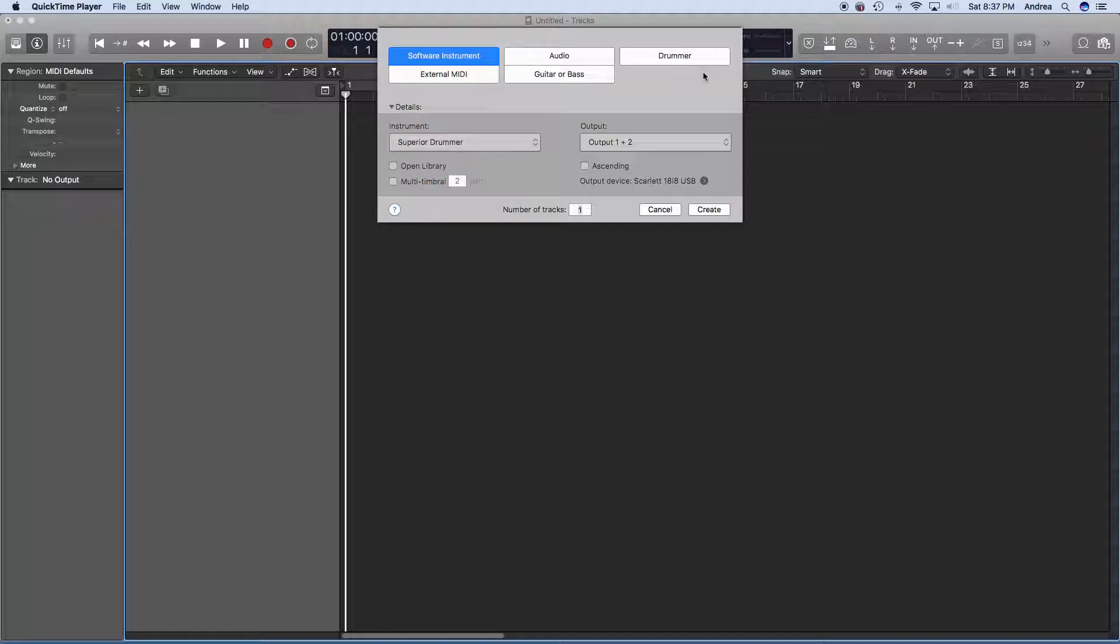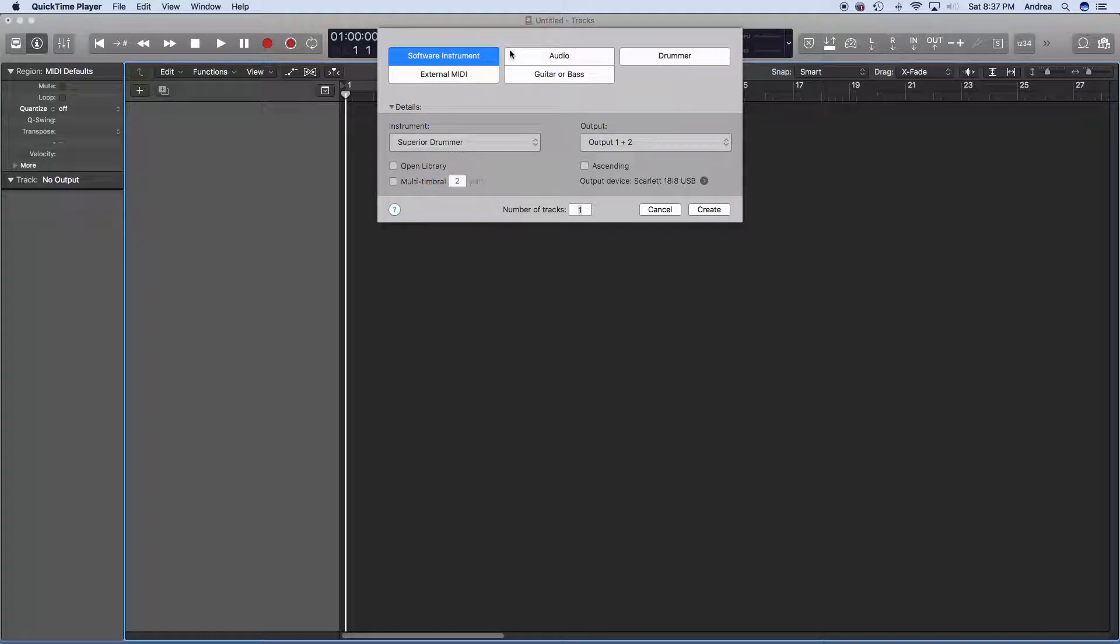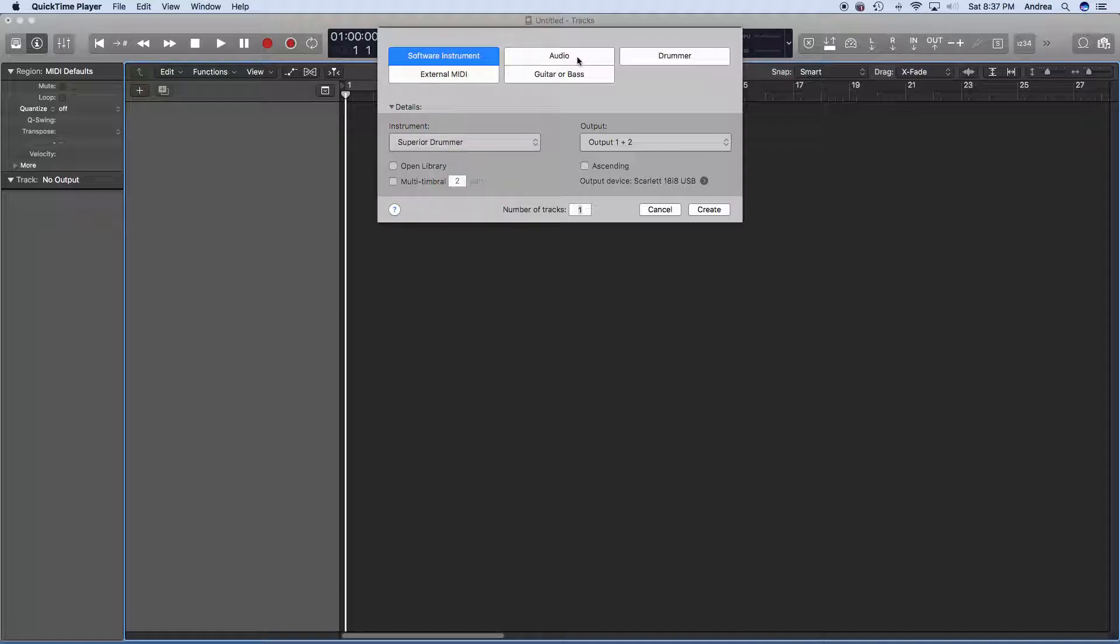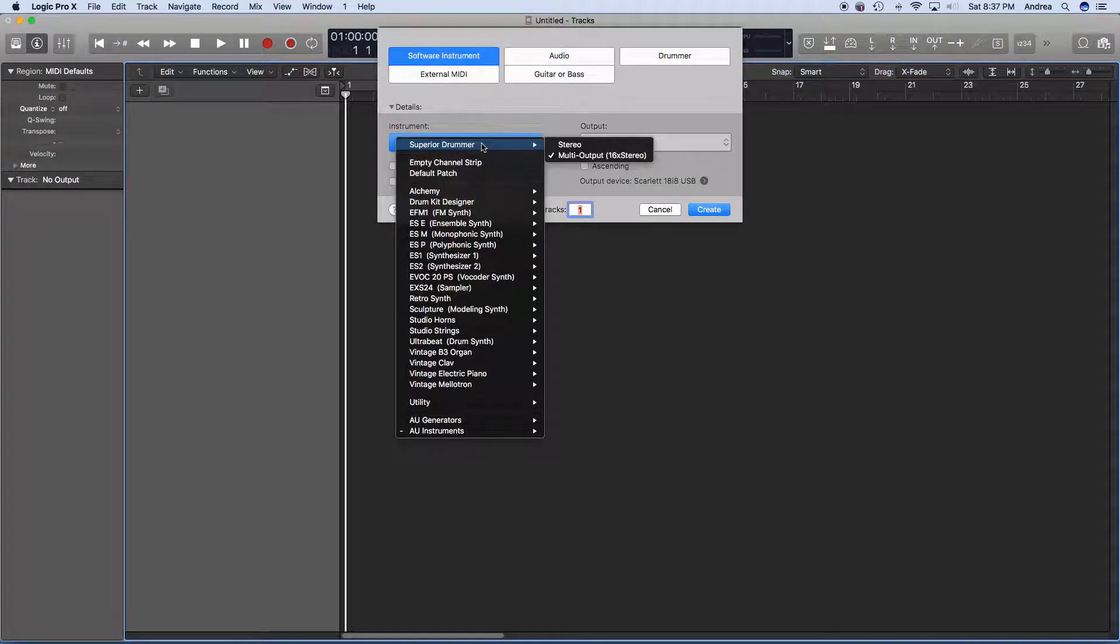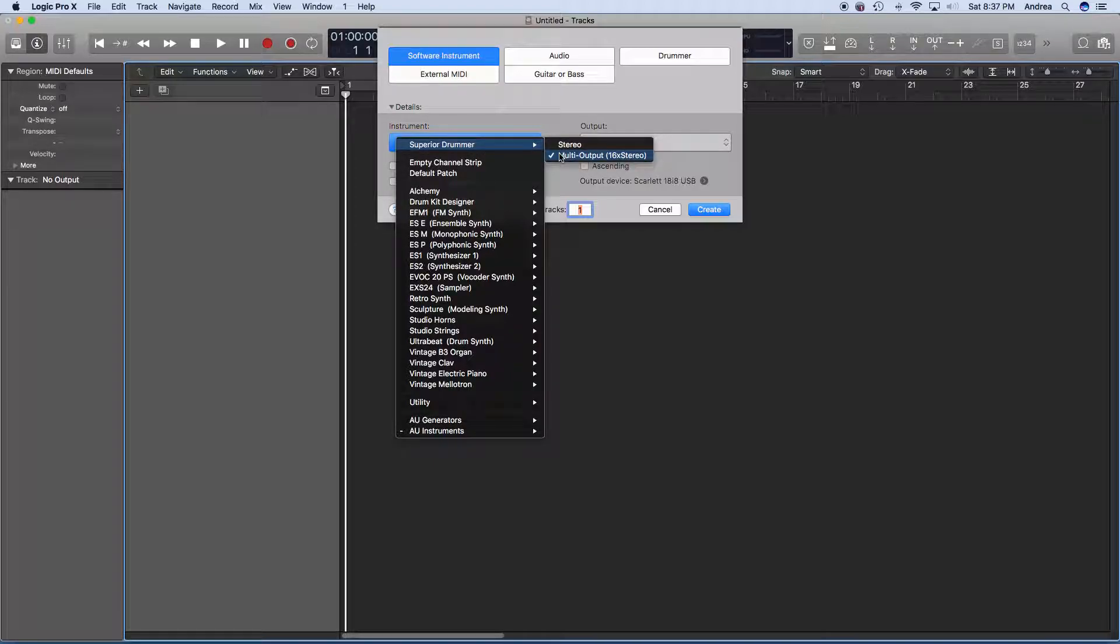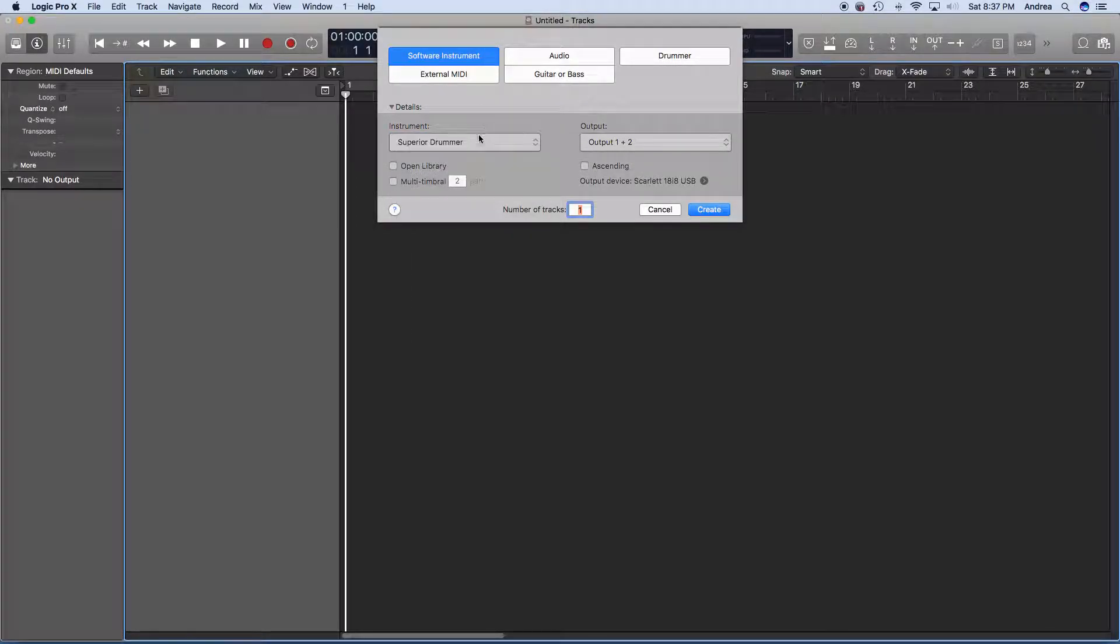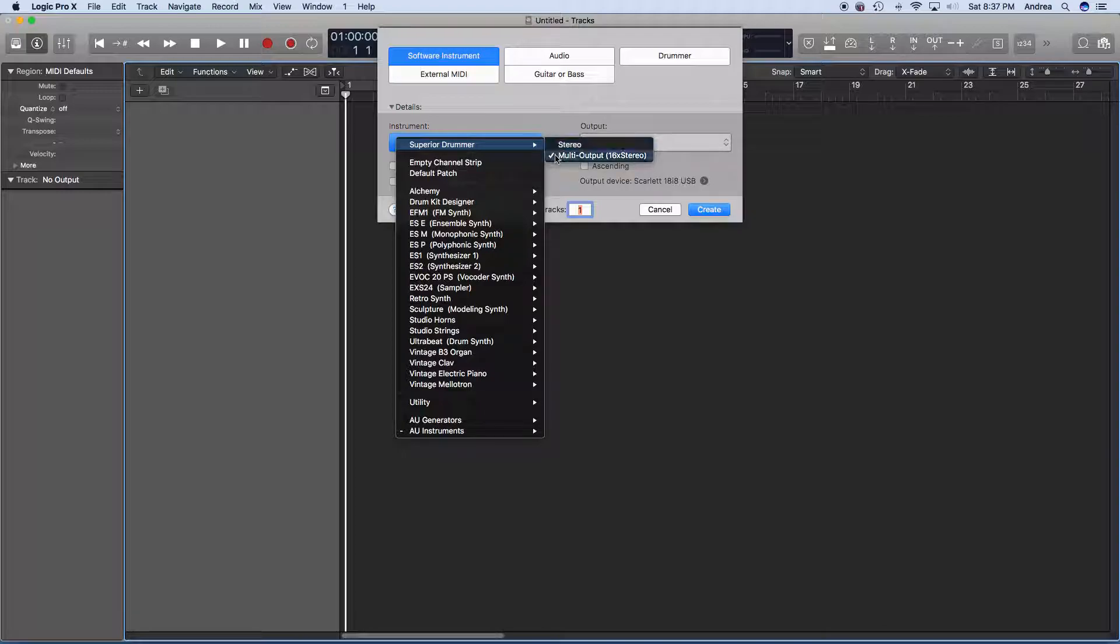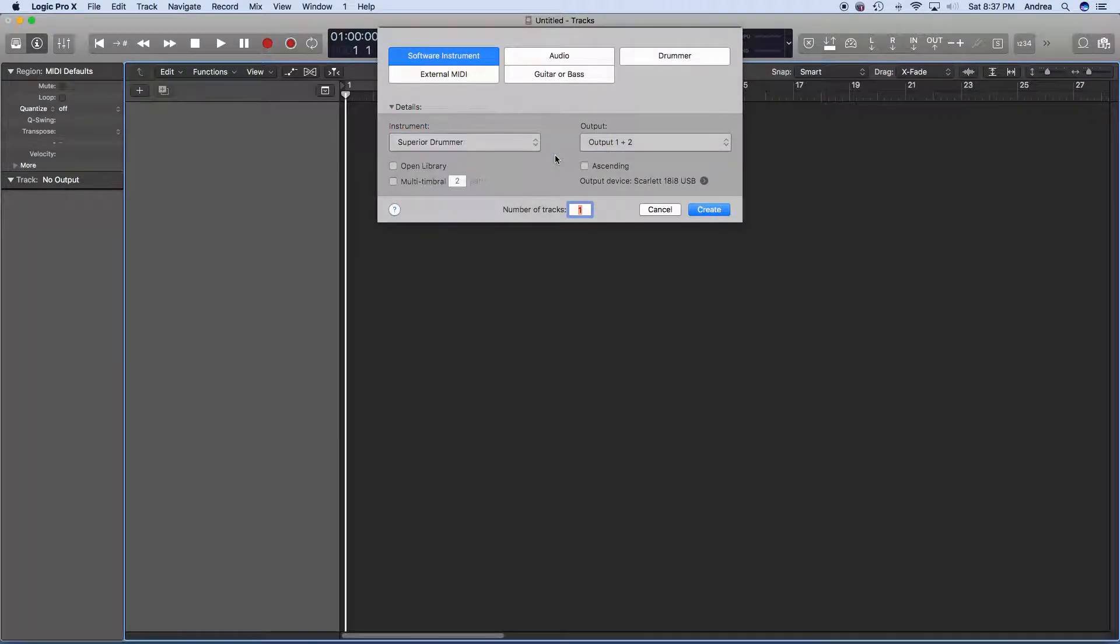So what you're going to do is you're going to open Logic Pro X, you're going to add a software track, a software instrument track for whatever drum software you have. In this case, I have Superior Drummer, too. If the plugin opens automatically at this point, you can close it. So I've got Superior Drummer. You want to make sure, and click on your instrument plugin, and make sure you select Multi Output. And you're going to click on Create.